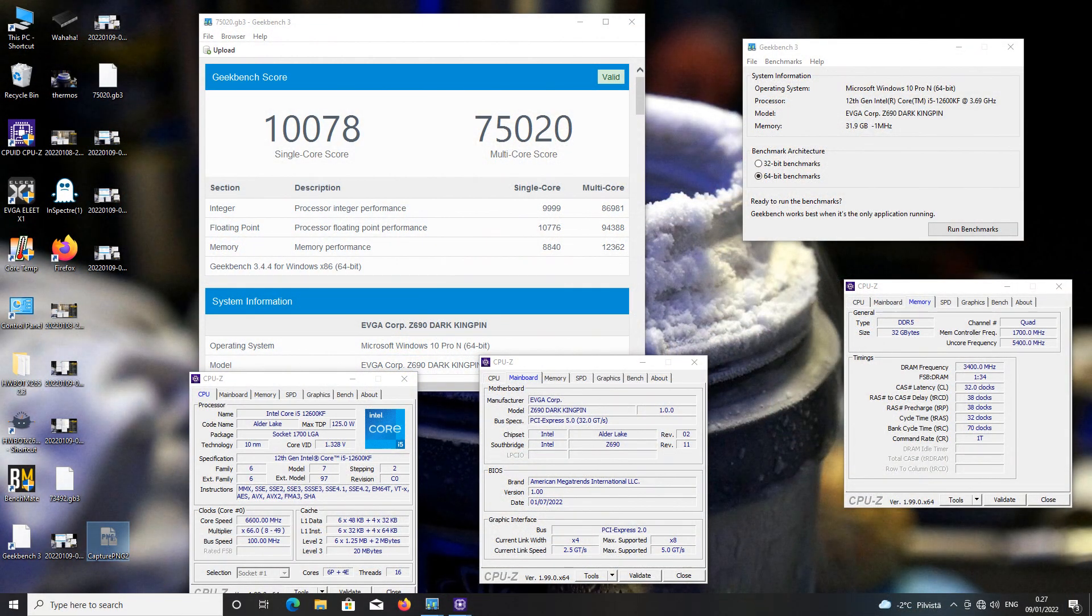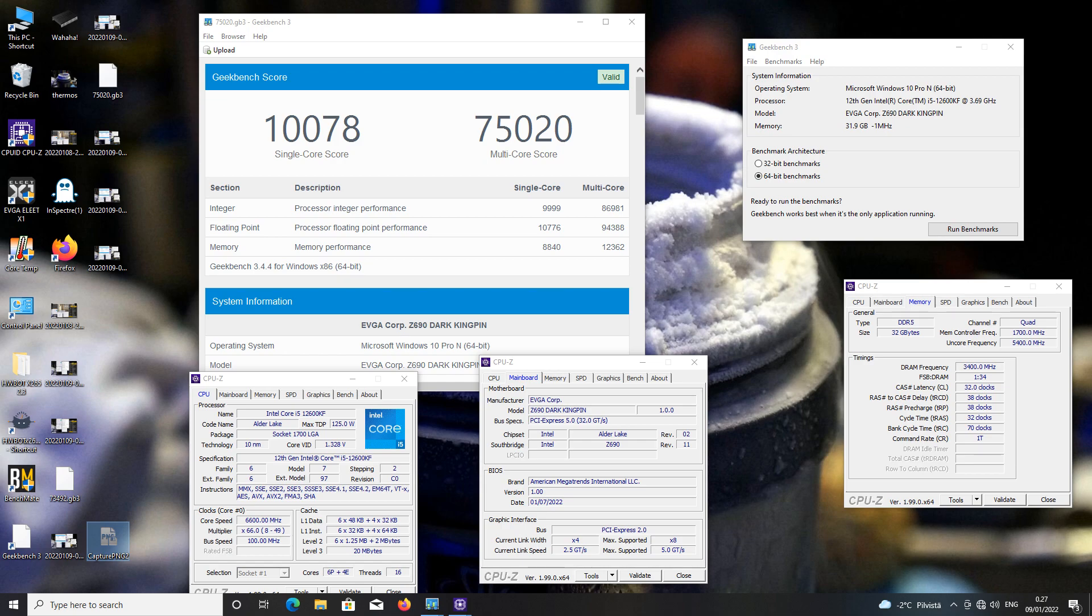The 12600KF was a pretty average CPU from the get-go. It could run 6.6 on the P cores, at least for GPU Pi 1 billion and so on, but that's pretty much it.